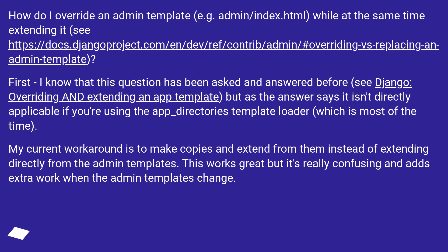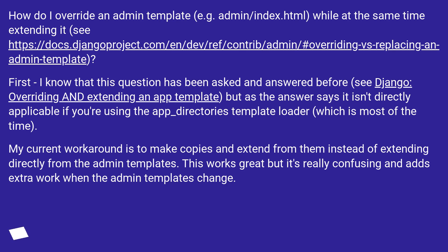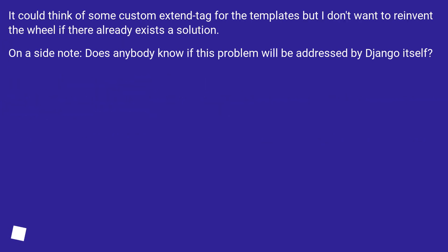But as the answer says, it isn't directly applicable if you're using the app_directories template loader (which is most of the time). My current workaround is to make copies and extend from them instead of extending directly from the admin templates. This works great but it's really confusing and adds extra work when the admin templates change.